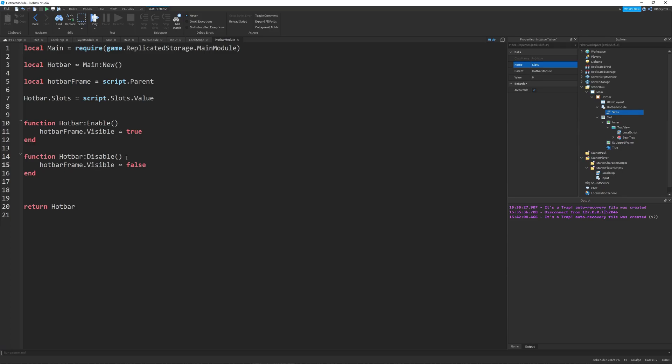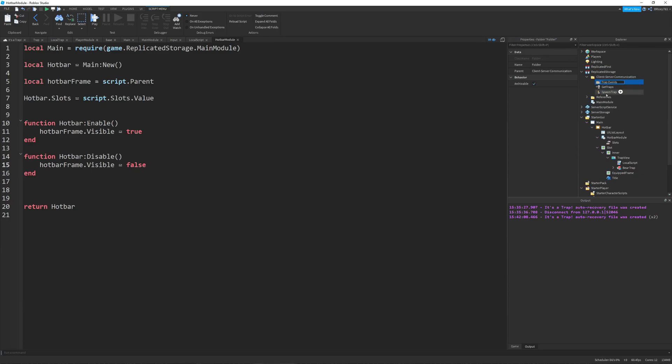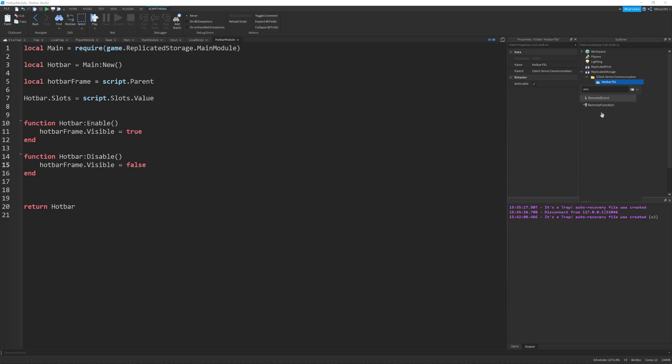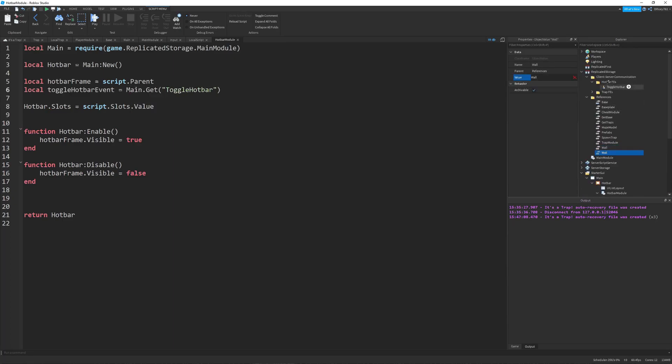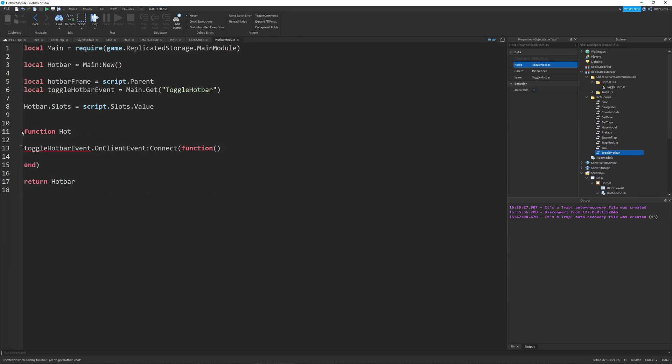So I managed to get the whole trap system working. Sadly, the video file was corrupted, so I can't really show it. But here I am trying to start working on the hotbar to tell you where all your traps are and which one is selected and which one you can place.